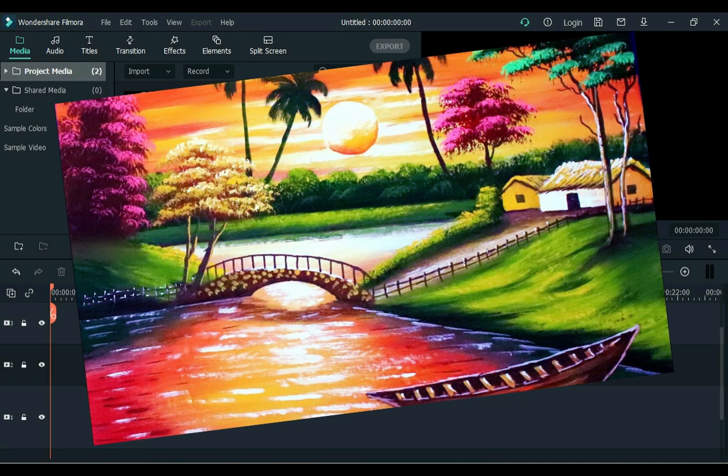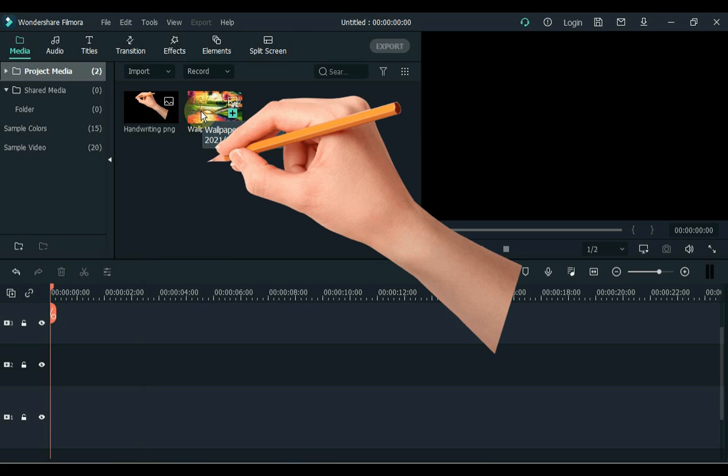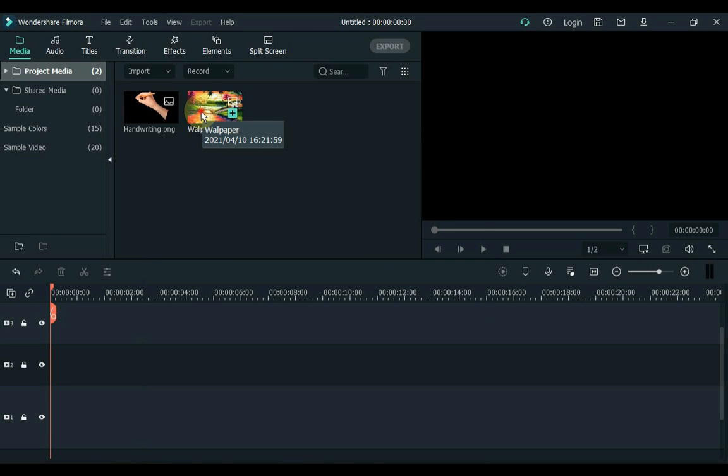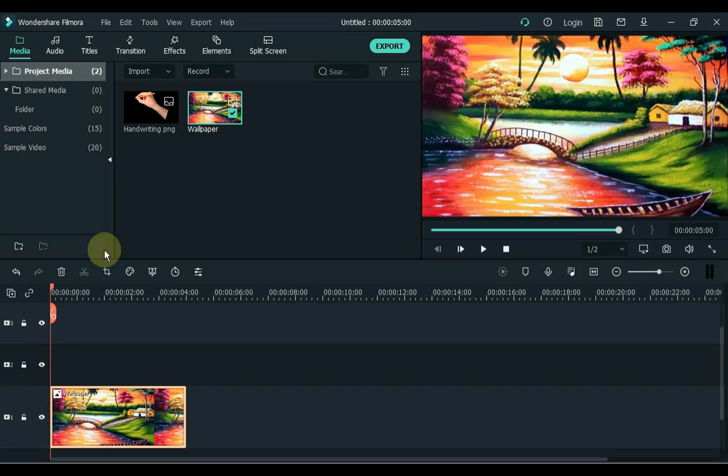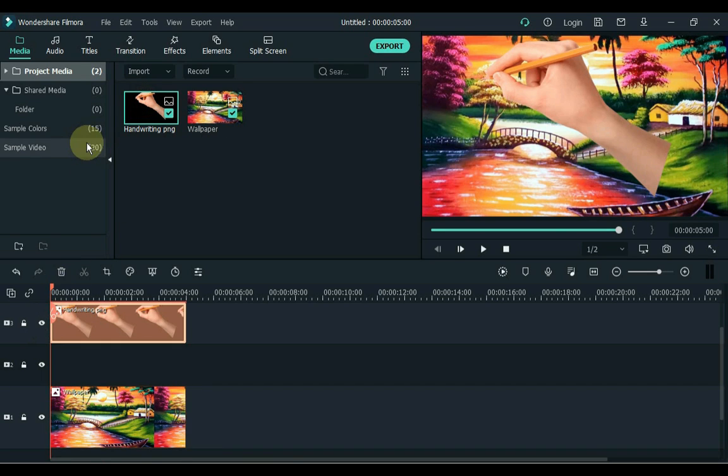For this you need a picture or you can use video, and you need a PNG hand picture. Drag the picture to the timeline and drag the hand picture into the third track of the timeline.